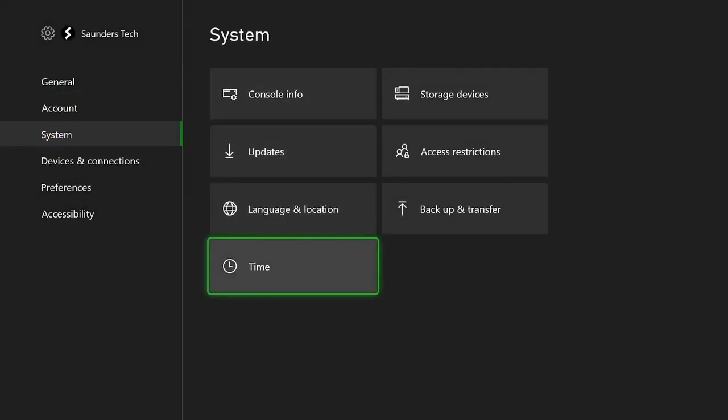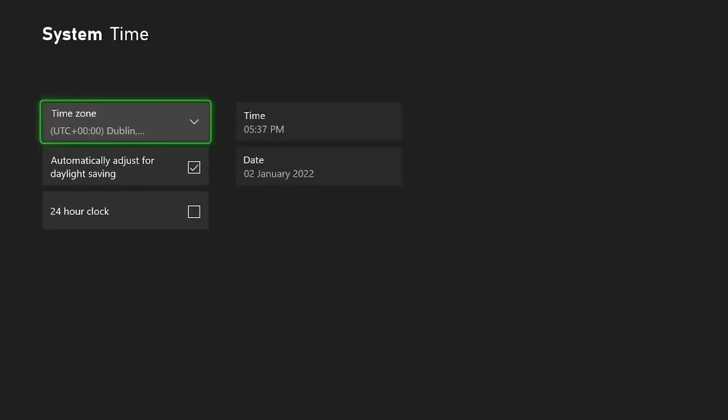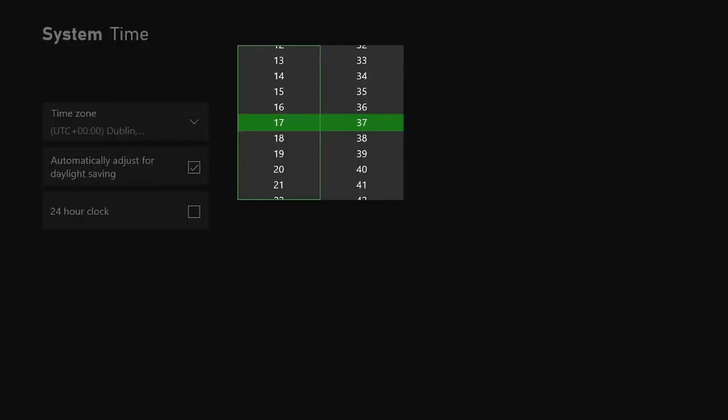Then the final step, system, time, and you're going to see the time and the date. So you can just change this to whatever you like.